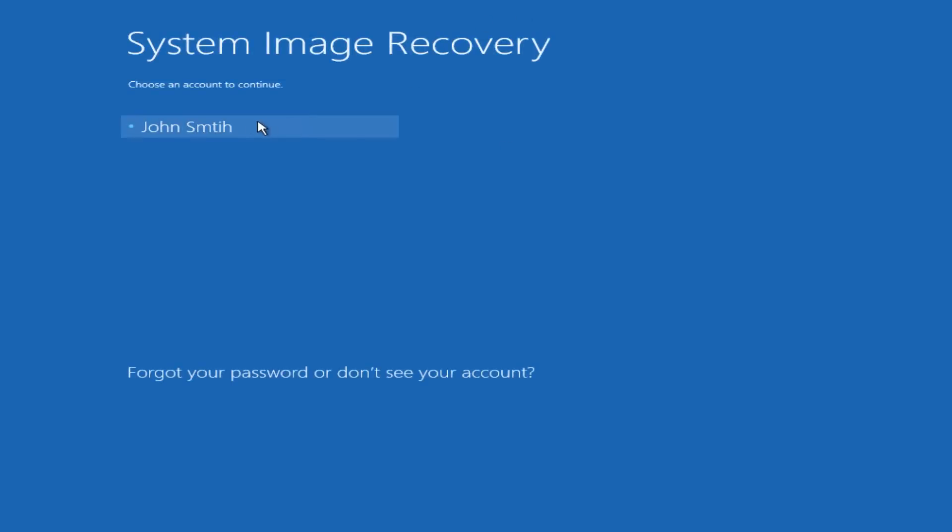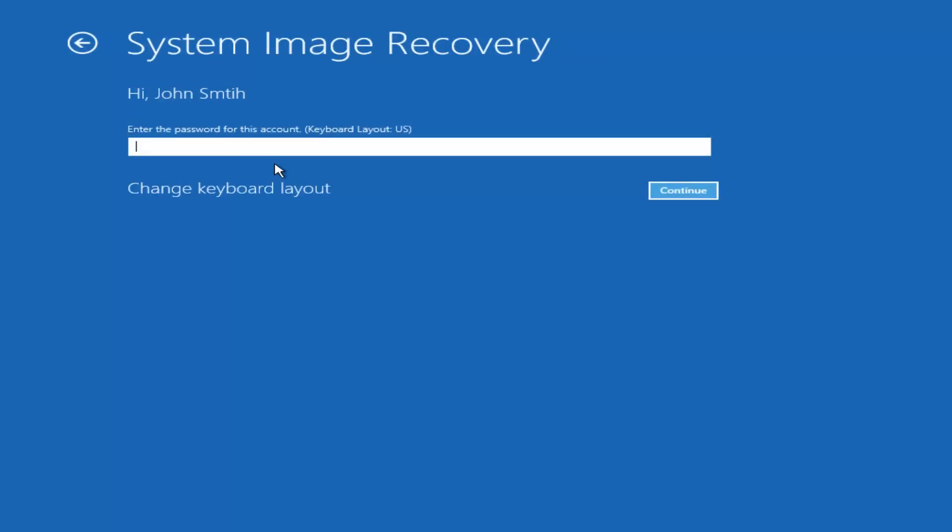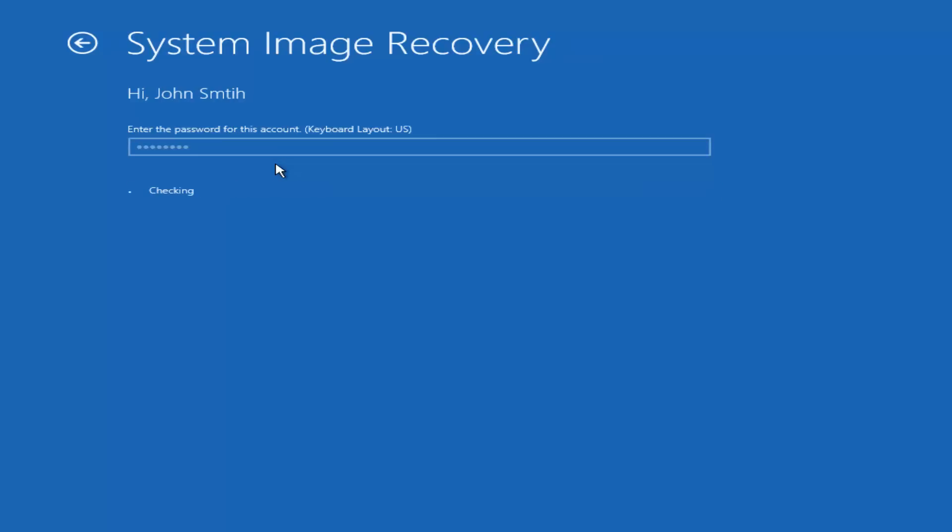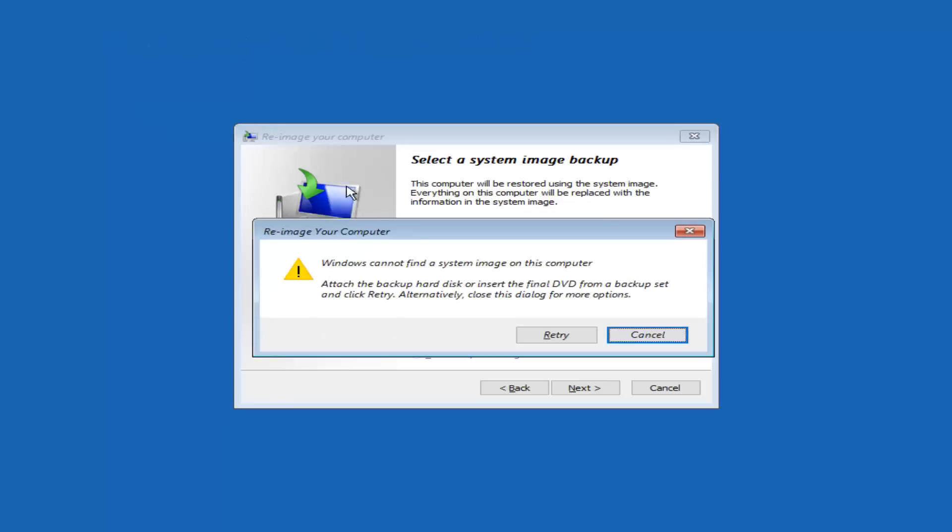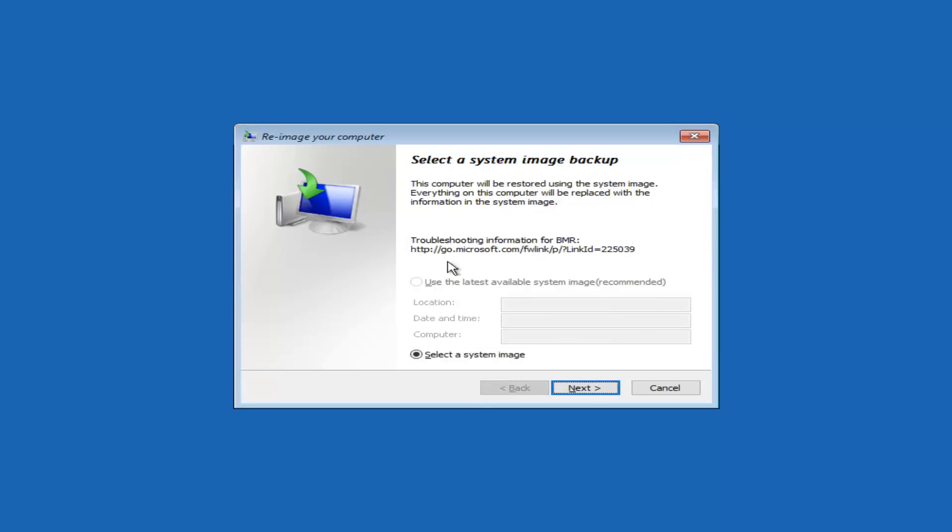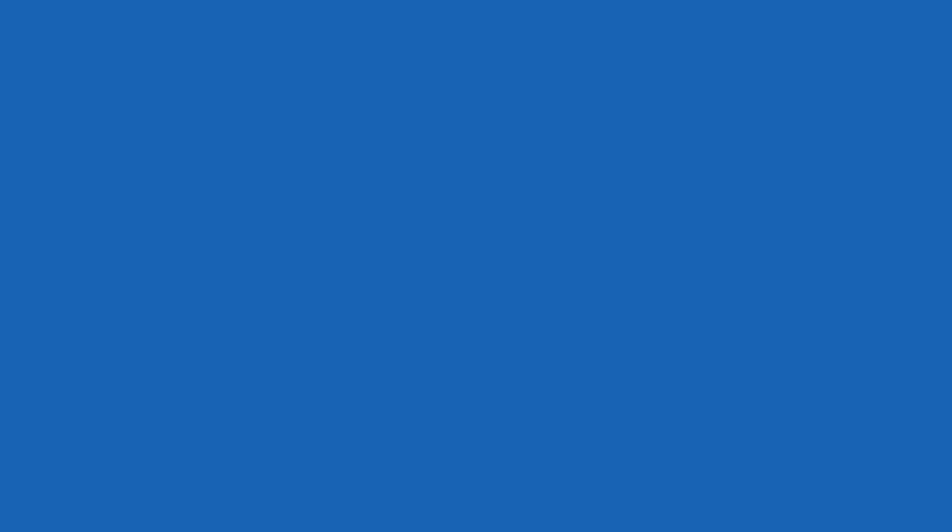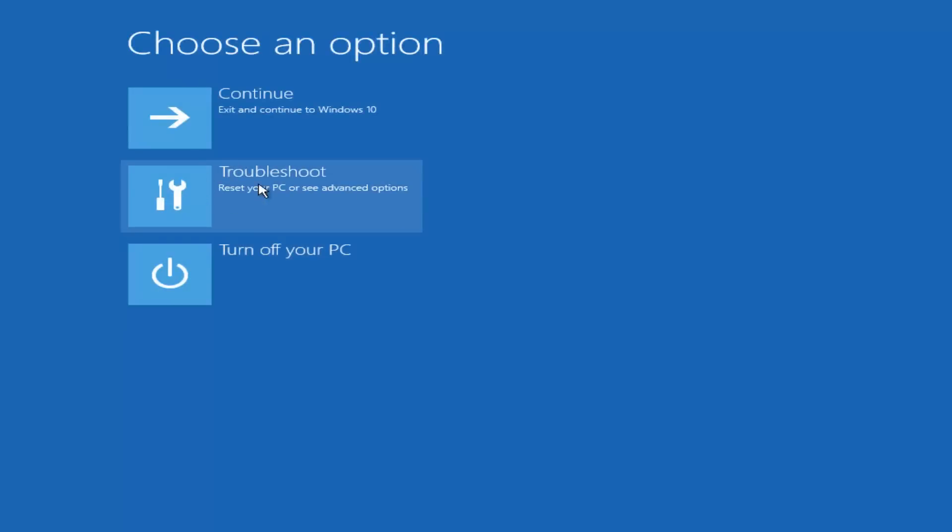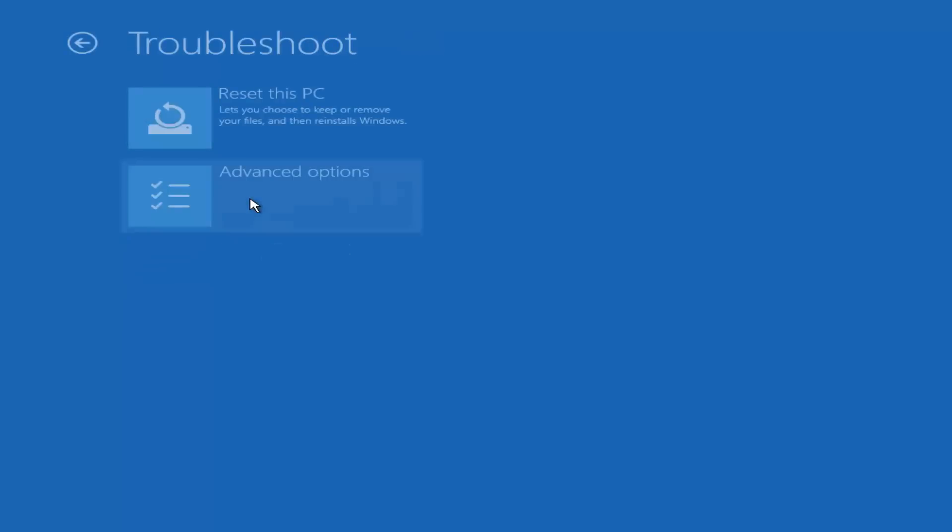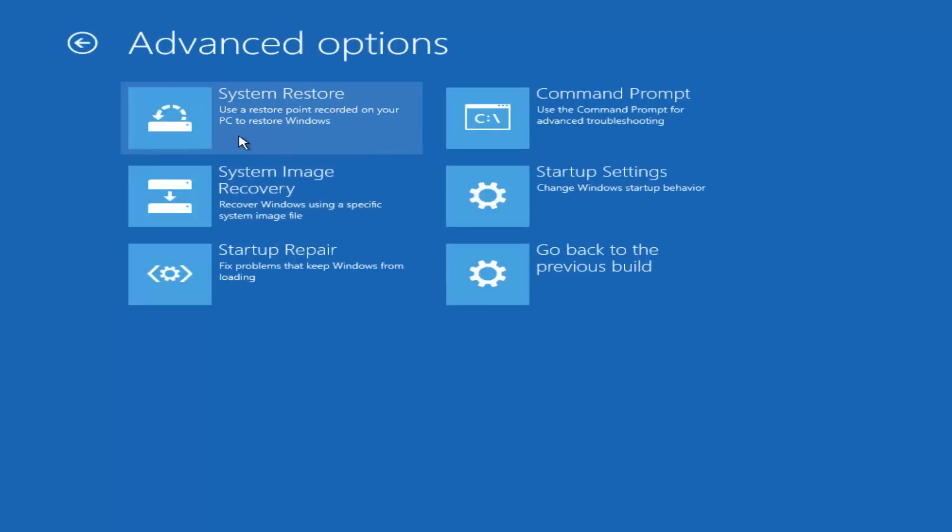So at this point you would select the account that you're trying to recover from a system image. Again, that's if you've already backed up your computer. So we can see that Windows cannot find a system image on this computer. Attach a backup hard disk or insert the final DVD from backup set and click retry. So if you've already saved the system image to another drive like a DVD or CD, you could do that. You can also select a system image by clicking on this bottom one right here, which will allow you to open up and look through a DVD if you put one in. If you do not have a DVD, just you do not want to proceed with that, of course.